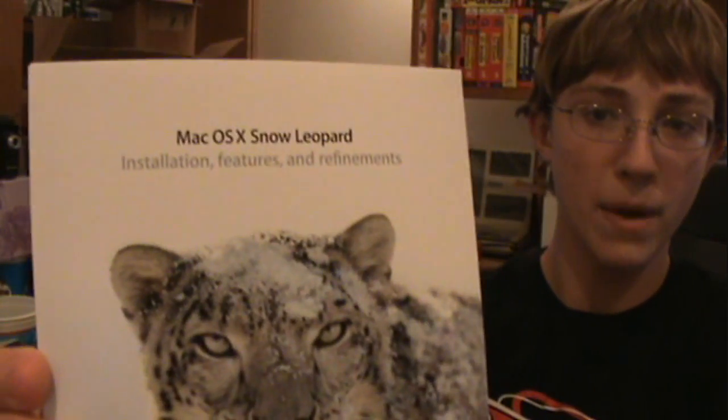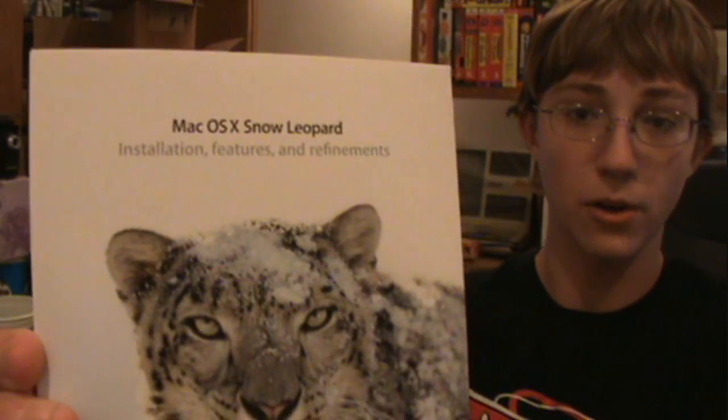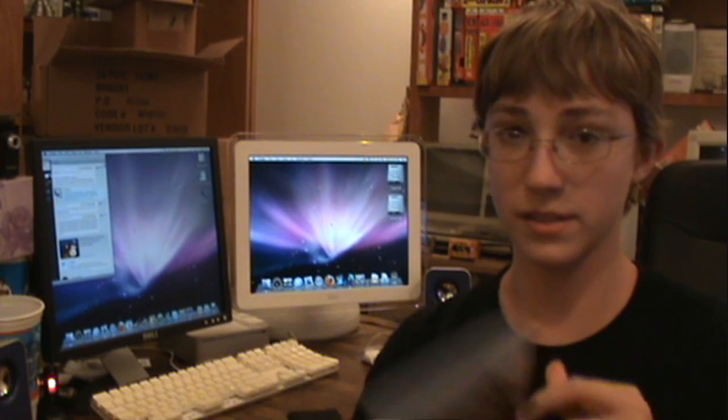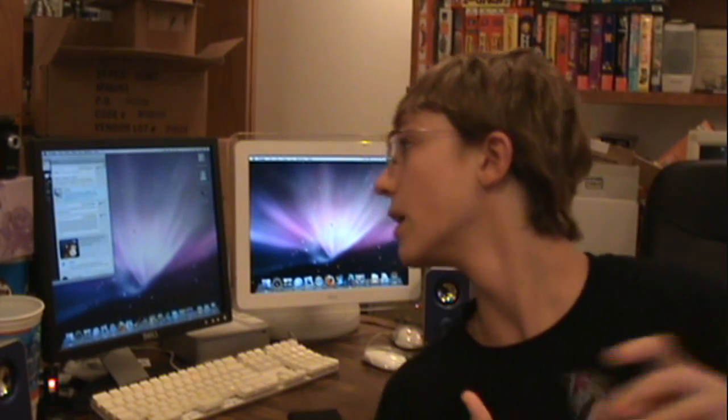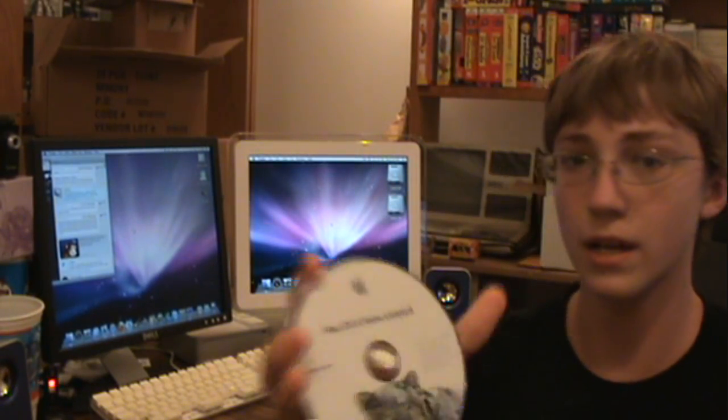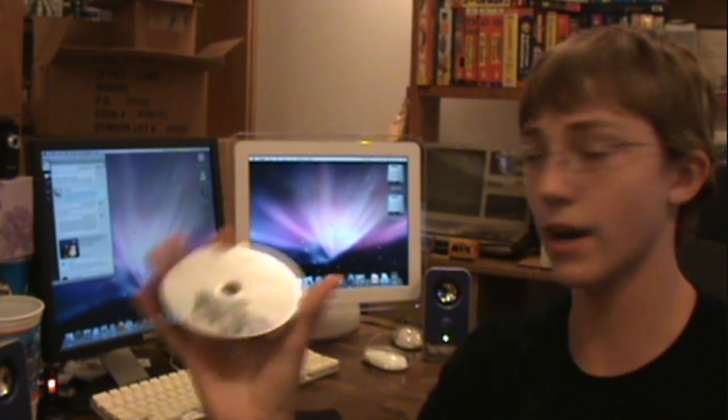Hello, today I got Mac OS X Snow Leopard in the mail and I'm going to upgrade my Mac Mini to Snow Leopard. It is currently running Leopard 10.5.8. Here is the CD — we'll just go ahead and get right into it.